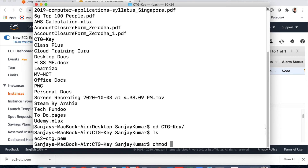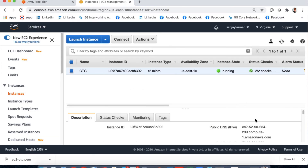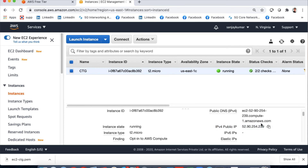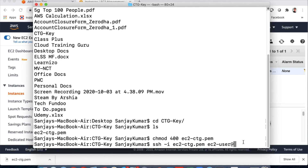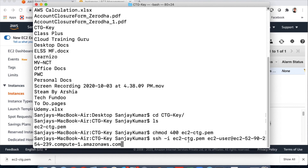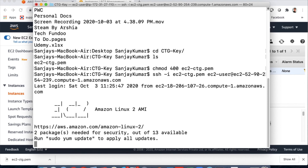Before connecting, let's change the permissions of the PEM file so it's not publicly visible: 'chmod 400 ec2-ctg.pem'. Now I'll type the SSH command: 'ssh -i' followed by the key name, then 'ec2-user@' and the address of the EC2 machine. To find the address, go to the EC2 instance details — there are two options: the public IP or the public DNS value. I'll copy the public DNS and paste it into the terminal.